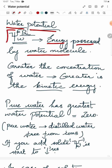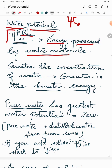Water potential is indicated by a symbol that looks like a trishul — which is considered the weapon of Amman. This symbol is called psi. So water potential is represented as psi w.